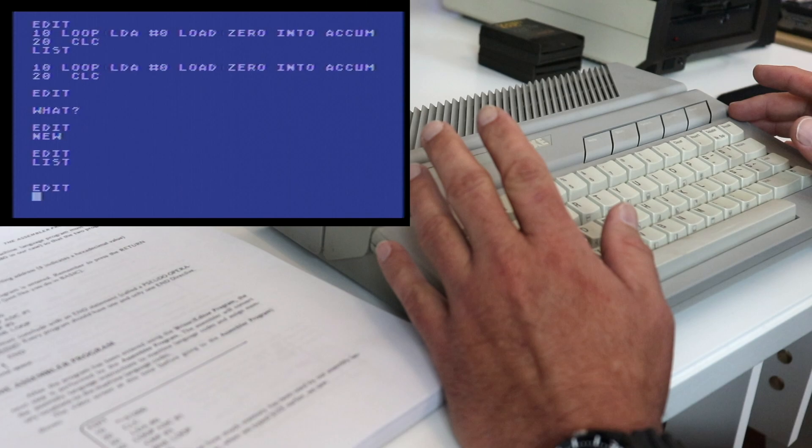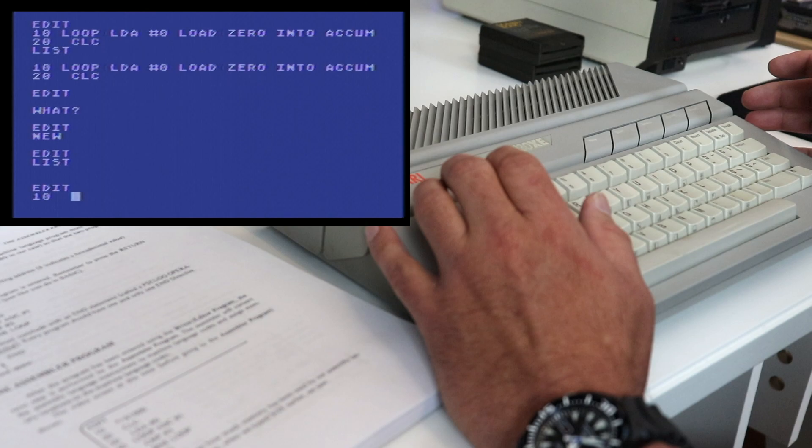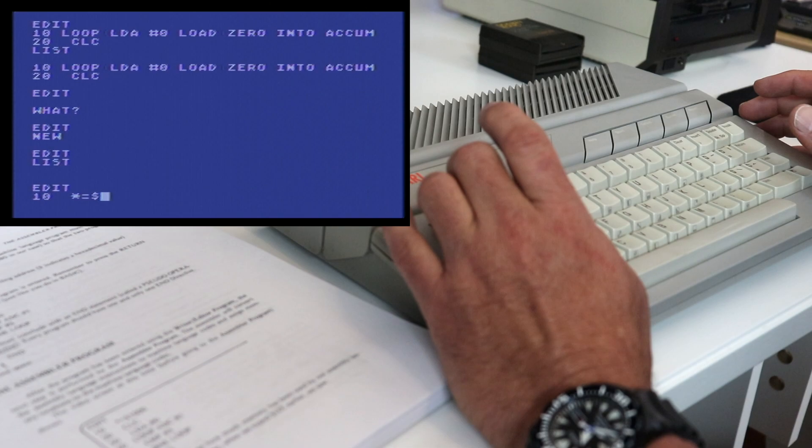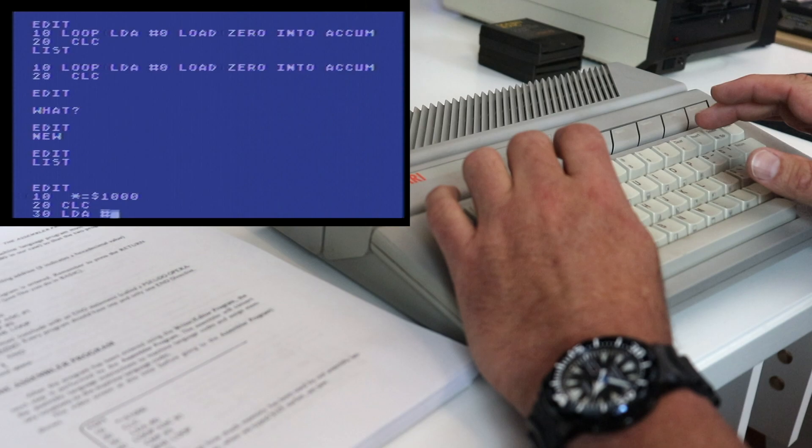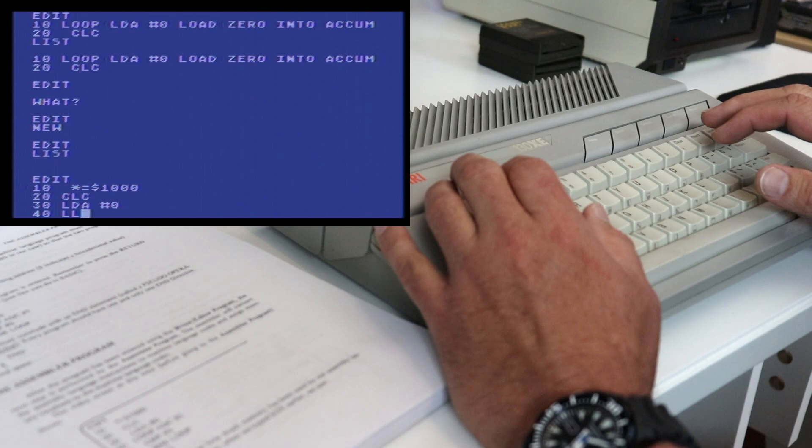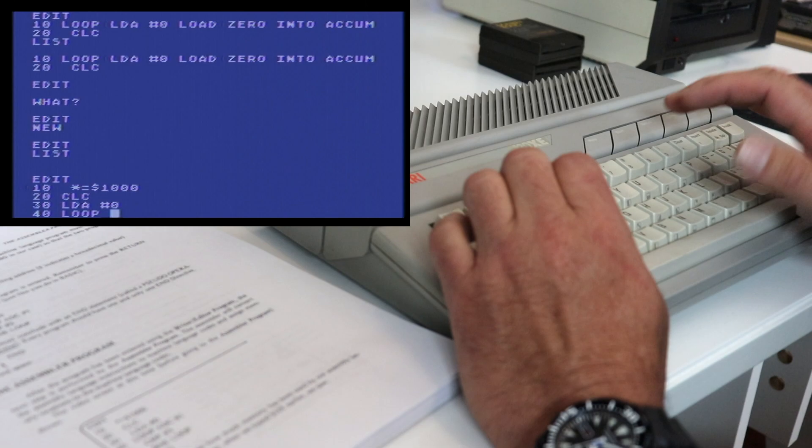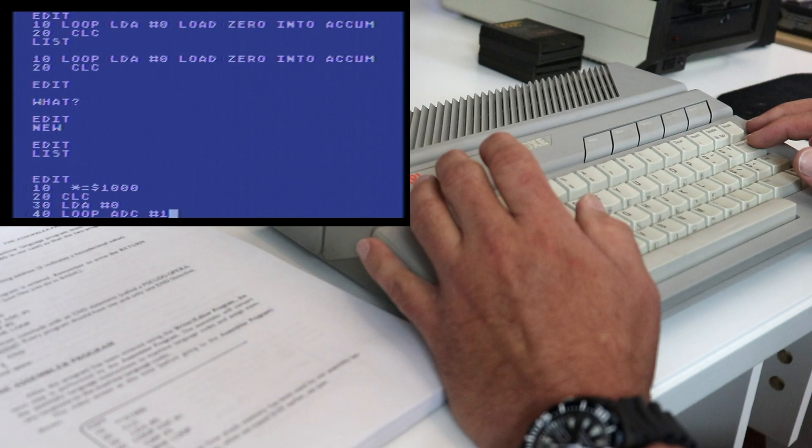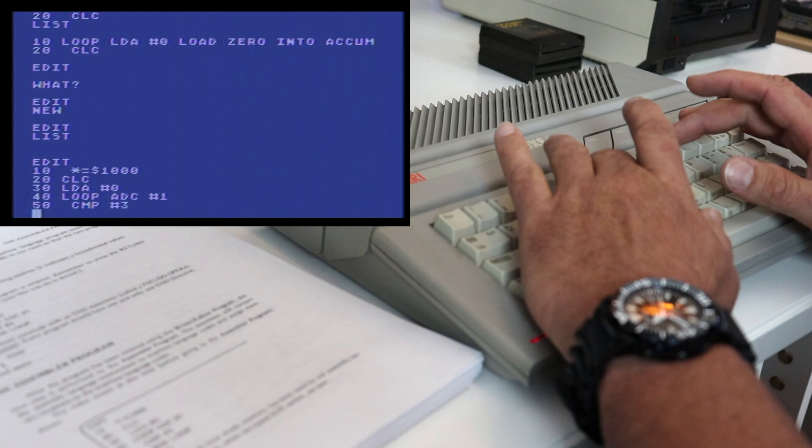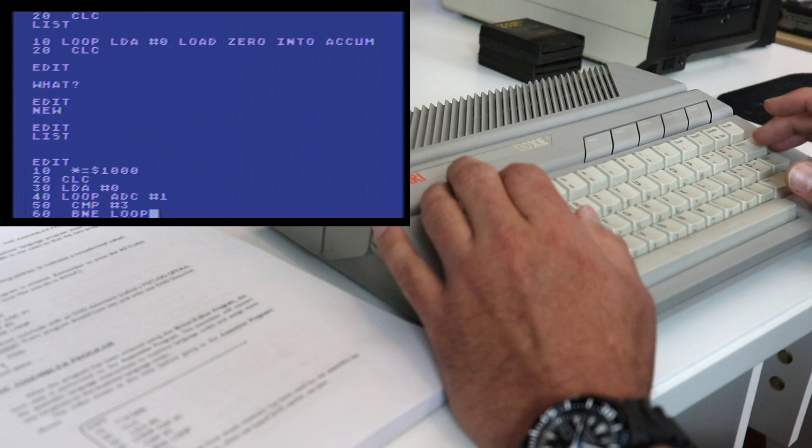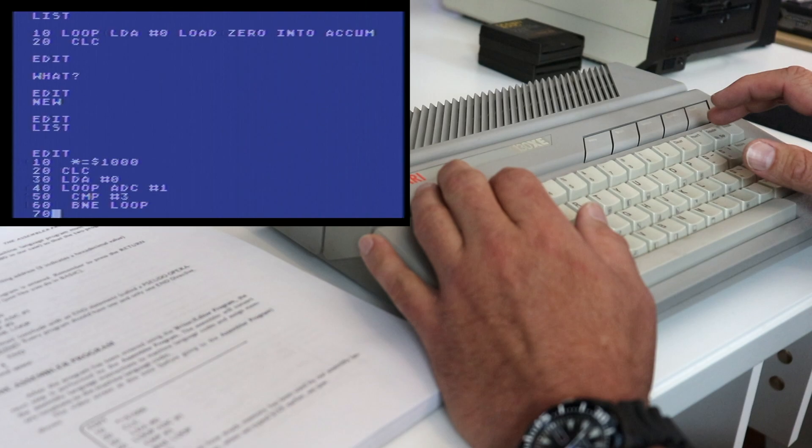So let's go ahead and start our program line number 10. We're going to hit two spaces since we don't have a comment. And we're going to say asterisk equals and we're going to use hex 1000. Our next command is going to be clear the carry bit. We're going to load the accumulator in immediate mode with a zero. And we're going to create a loop. So we're going to go ahead and use our label. And we're going to add with carry to the accumulator the number one. We're going to immediately compare that to see if it's three. And we're going to branch if it's not equal to three back to our loop. And line 70 is just going to be the end statement.